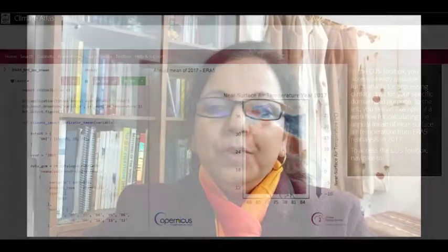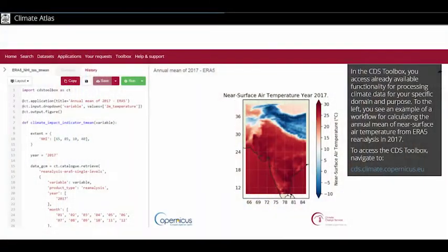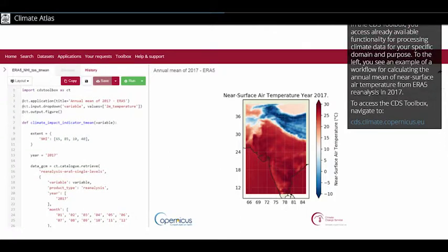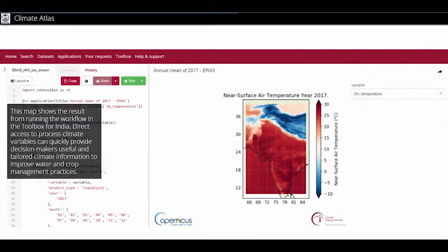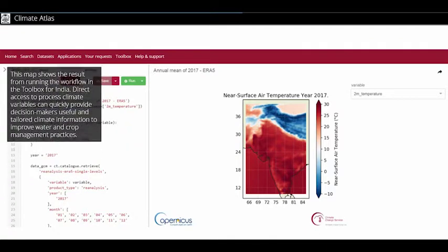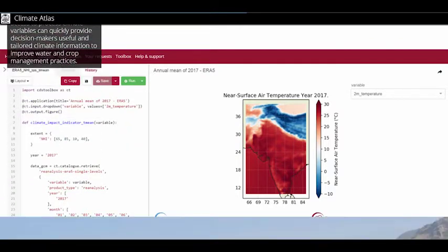We use the C3S Global Impact Service to access the CDS for global CII data of precipitation and maximum temperature of 19 GCMs under RCP 4.5 and RCP 8.5 for the historical as well as future time periods up to 2100.